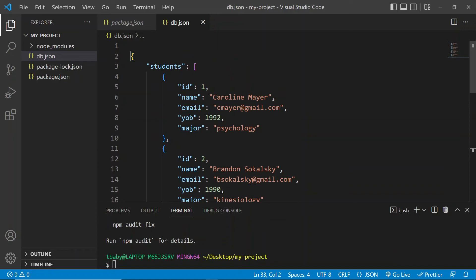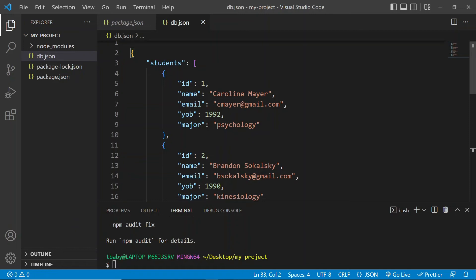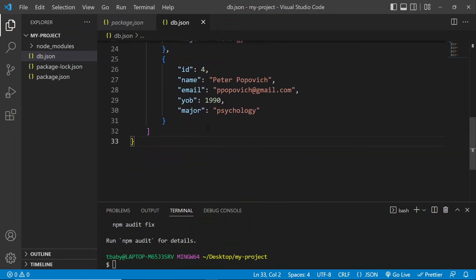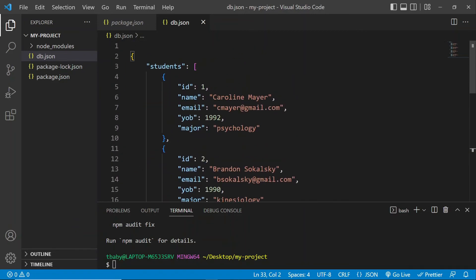Now, you could have as many of these resources here as you like. I will show this to you a little bit later when we run our JSON server. But basically, your data is going to look very similar to this. So now let's go ahead and run our JSON server.